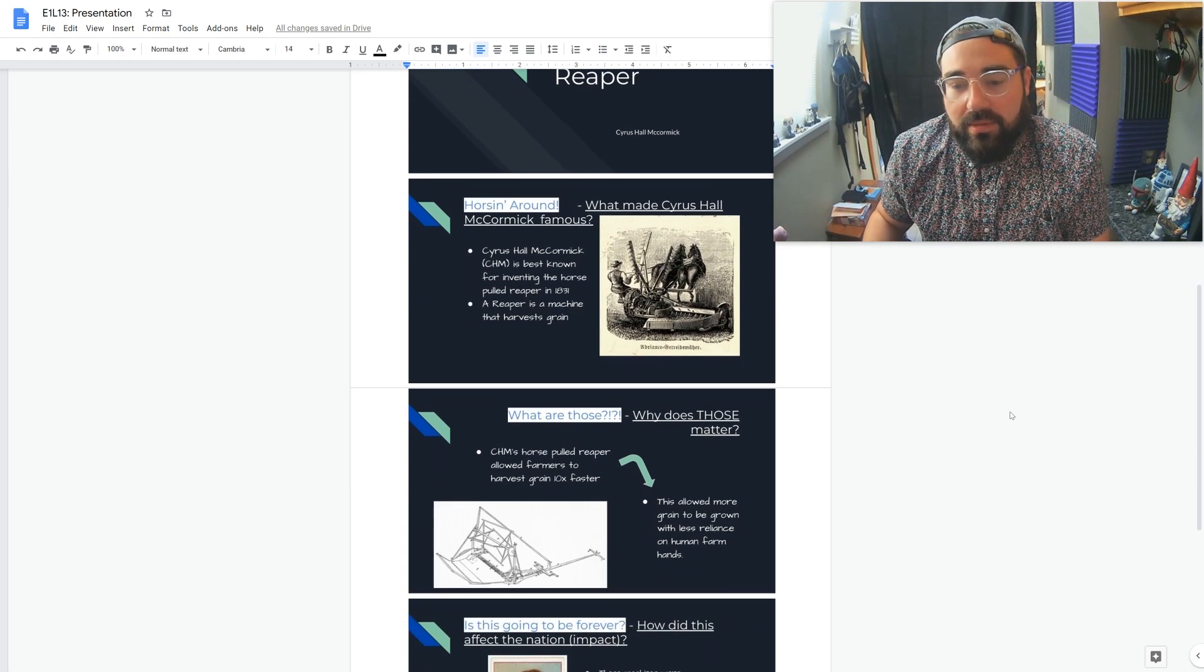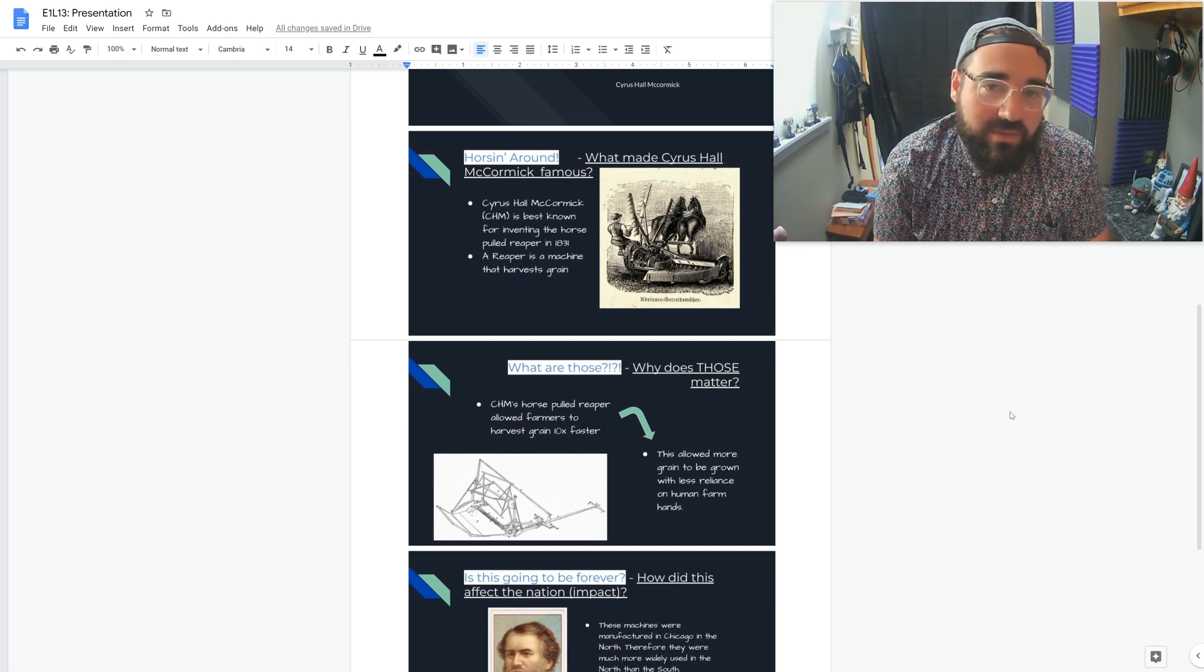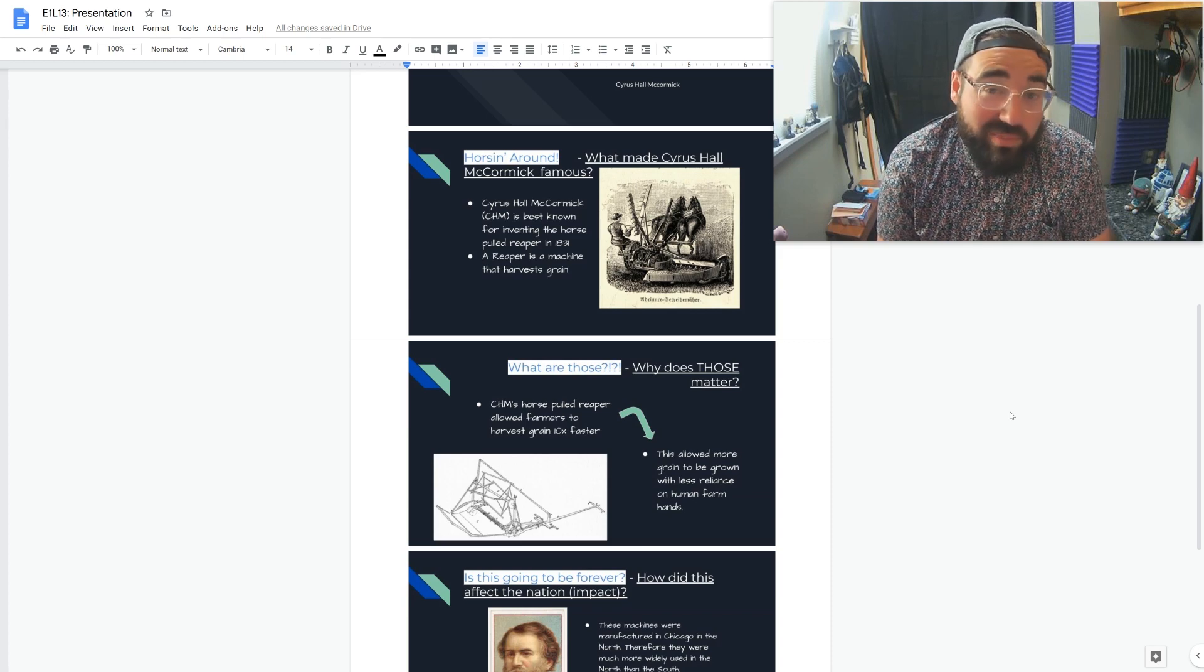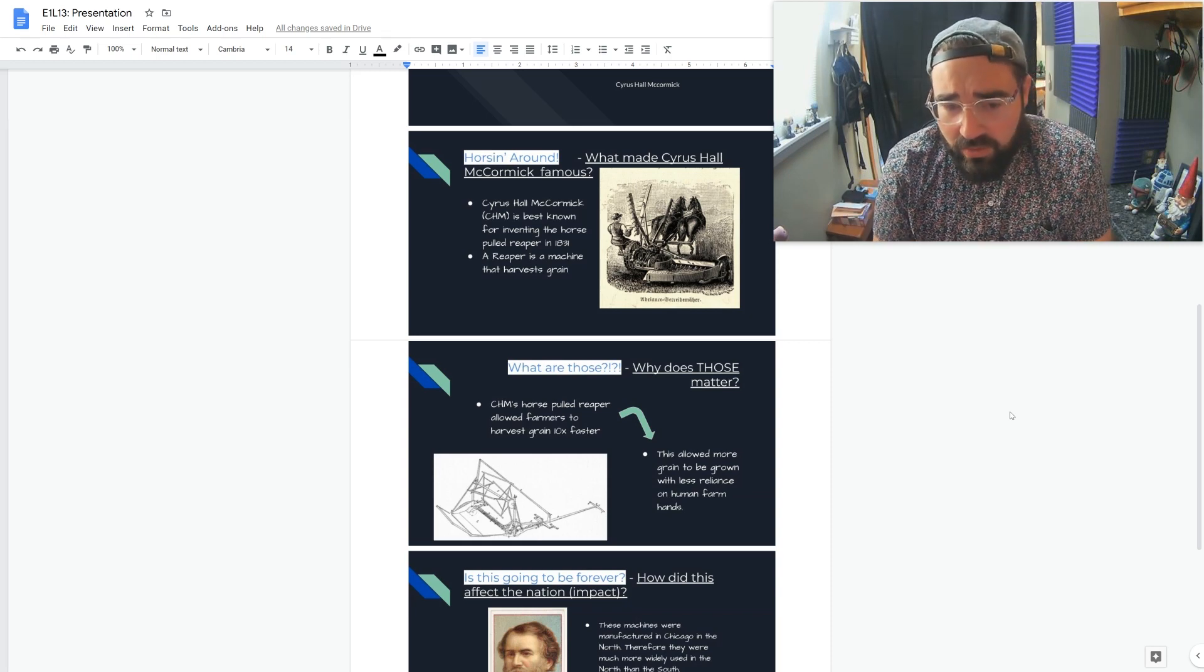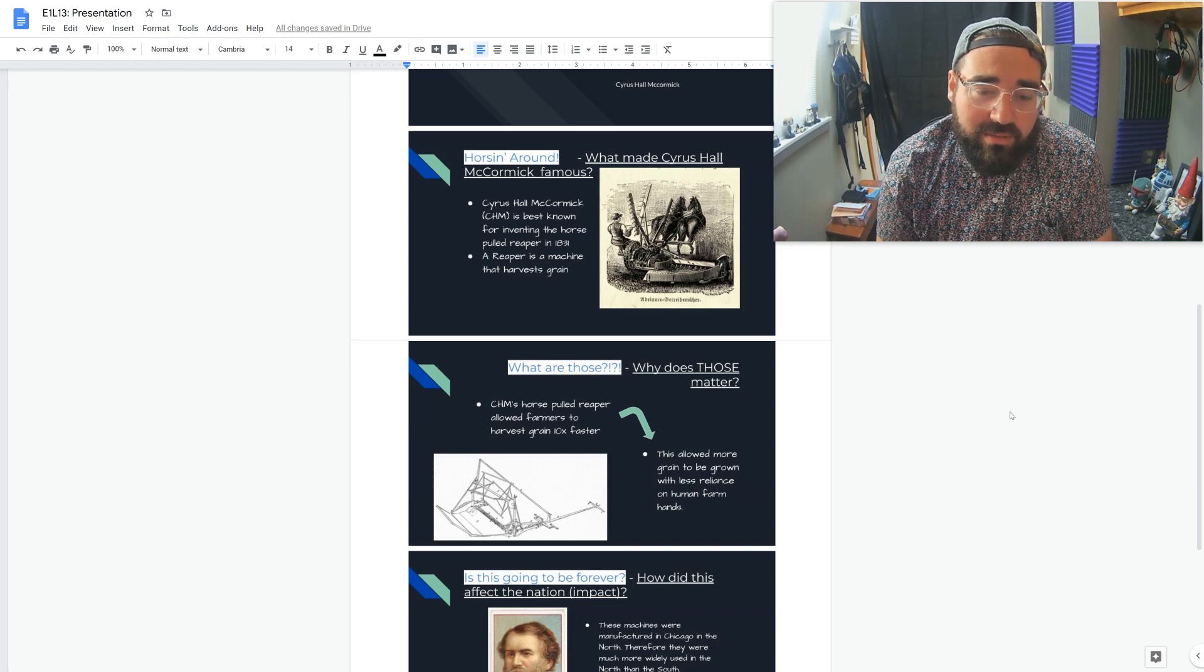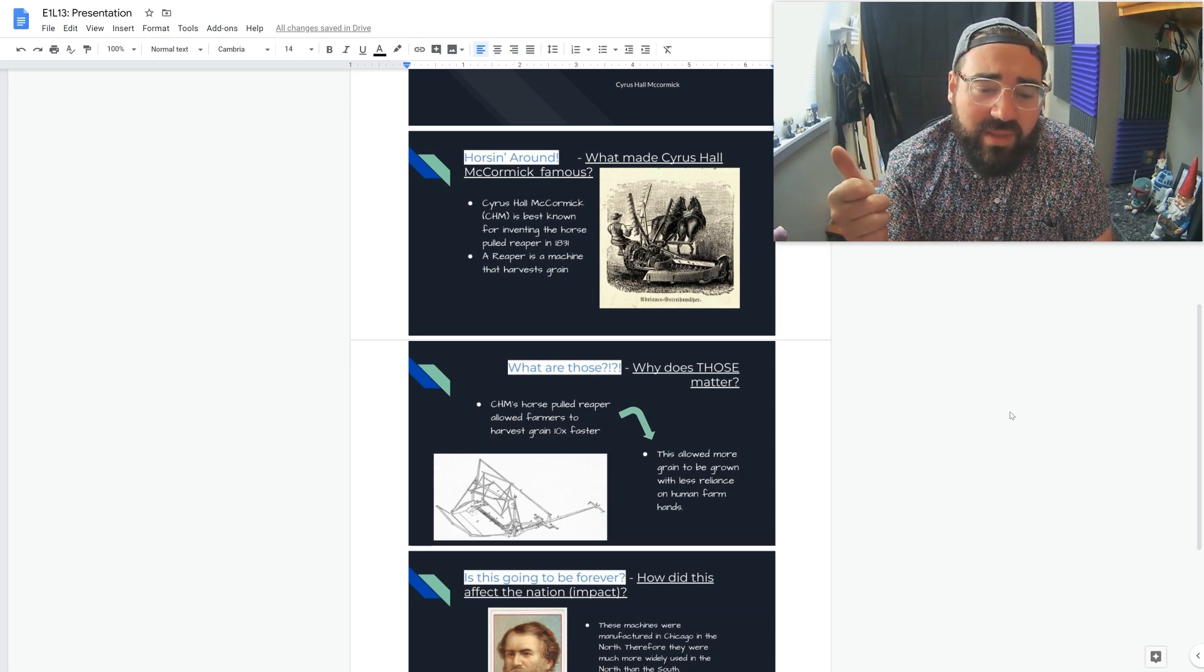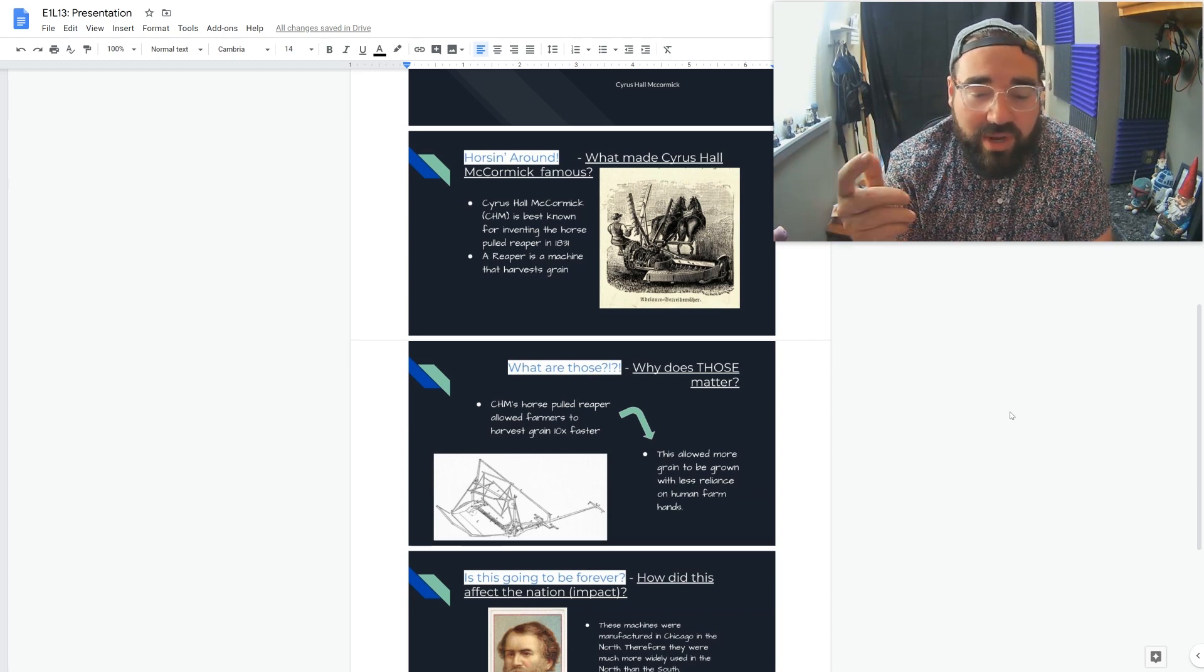Slide two. Again in white, I put my title that's kind of silly, and then next to that I asked the question of what we're going to actually find out. I said horsing around because he invented the horse-drawn reaper. So what made Cyrus Hall McCormick famous? He invented what I just said in 1831, and I explained what it is. It's a reaper, or a reaper is a machine that harvests grain.